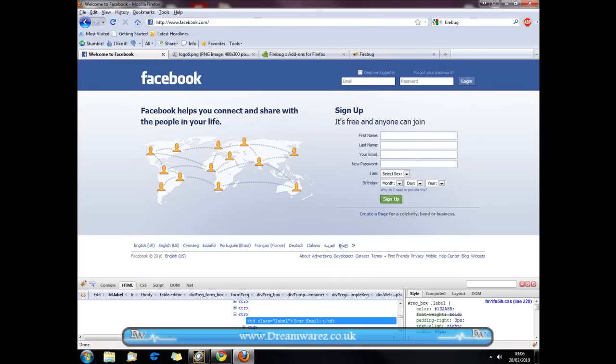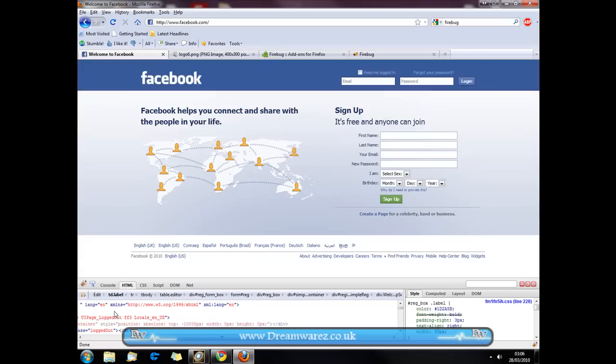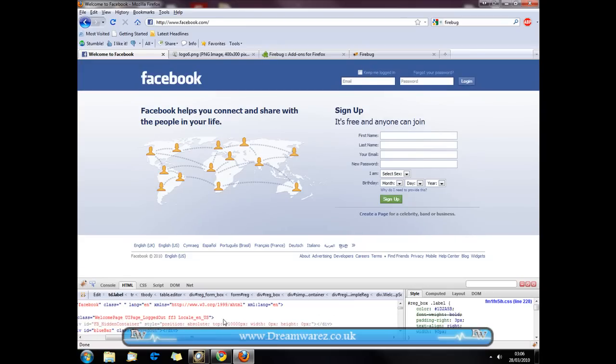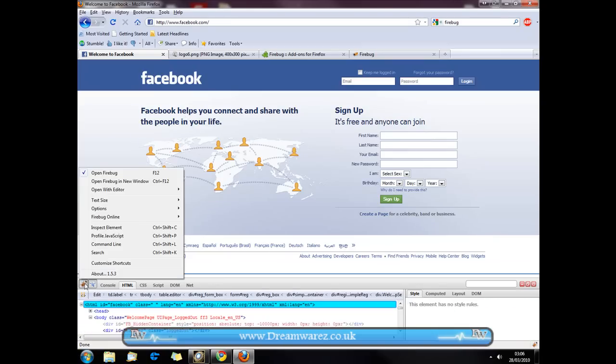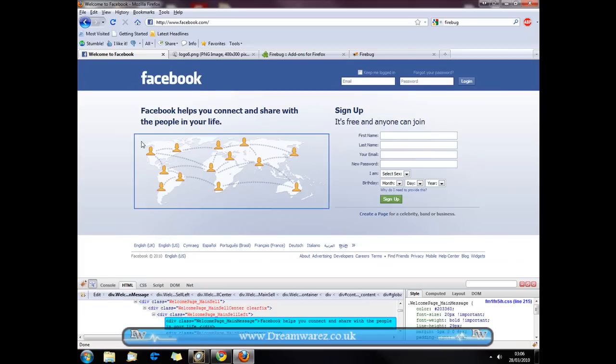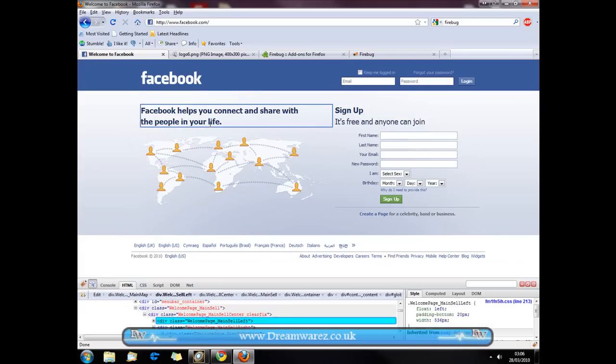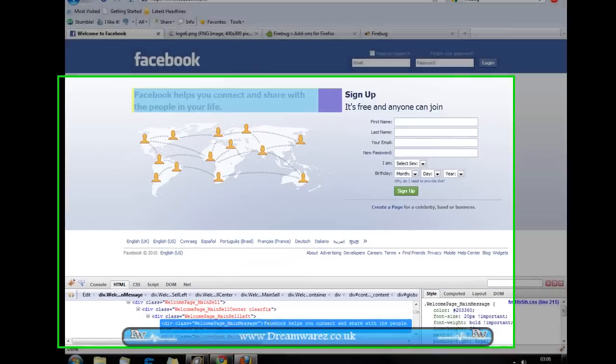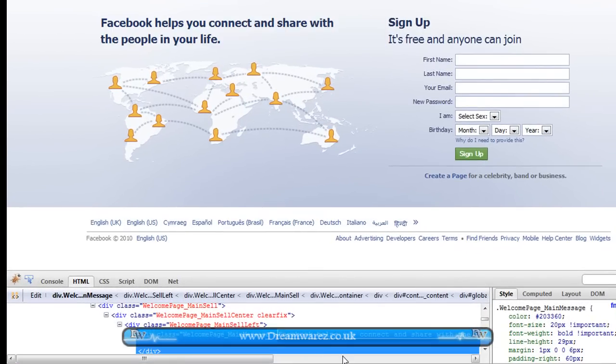Okay, so once we've got this open, this just shows all of the source code for this page and we can now change any of it. For example, if I wanted to change this text right here, I would press Shift+Ctrl+C or click on this Firebug icon and go to inspect element, and then just hover over the element I want to change. In this case, this text. So if I click on it, it would highlight the source code, and then all I have to do is change the text.